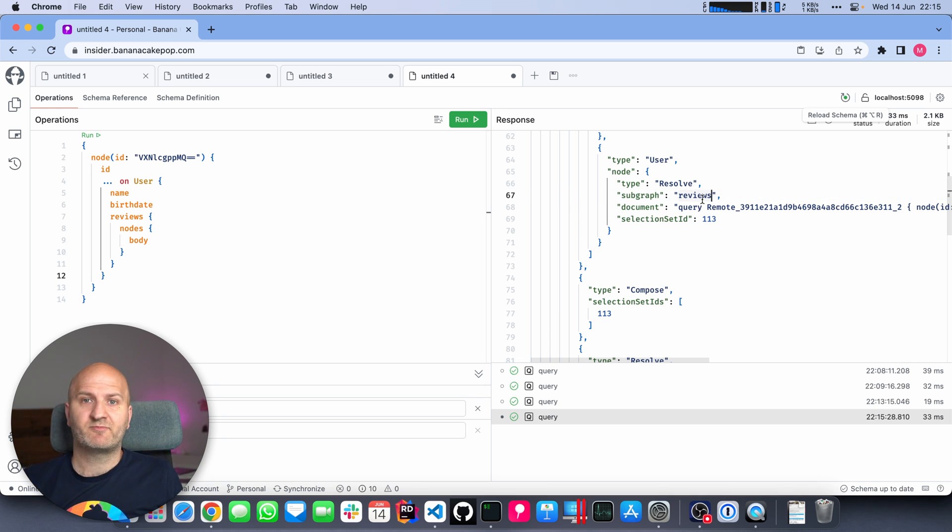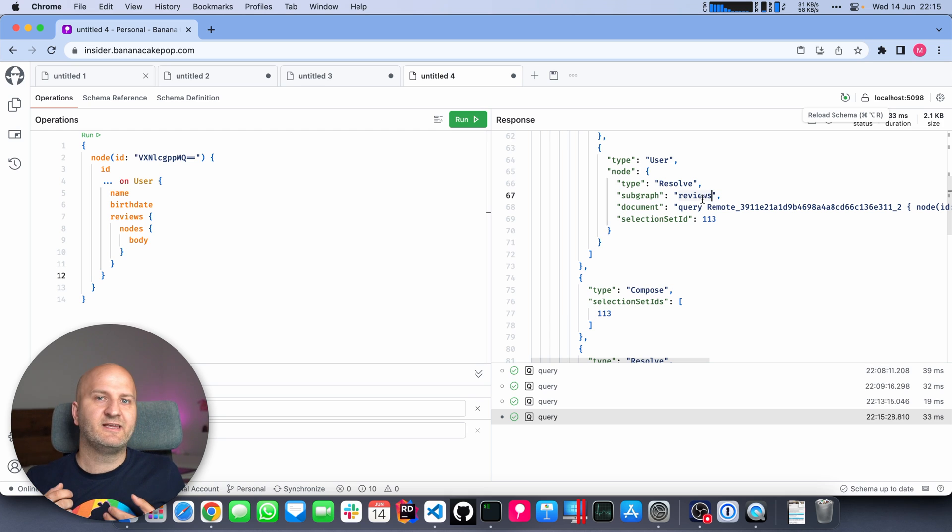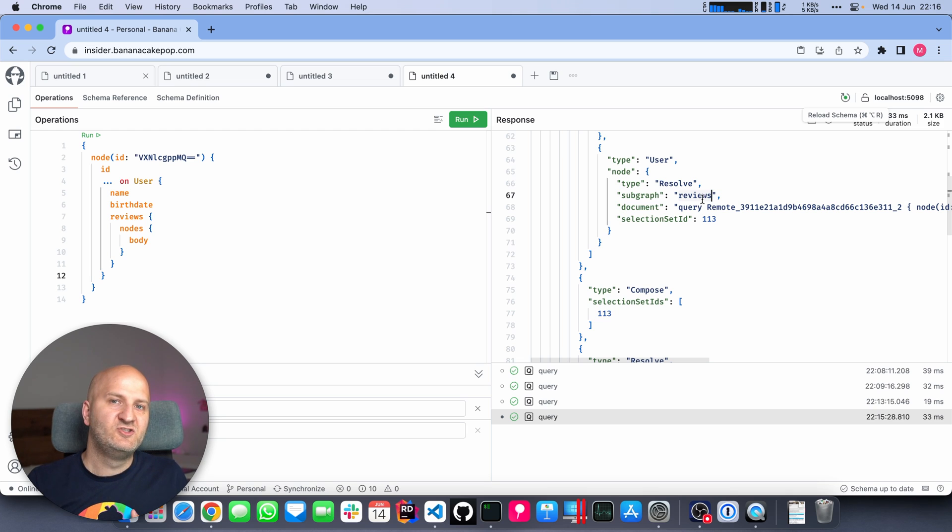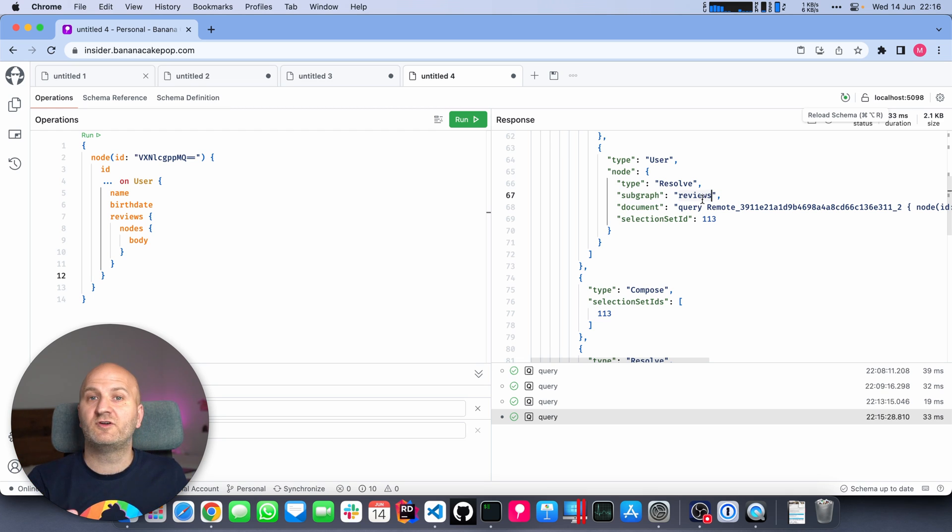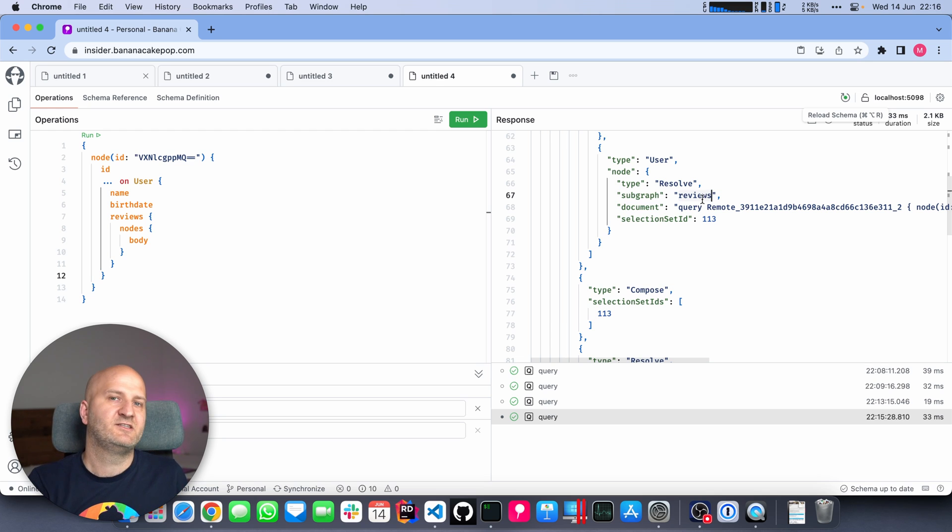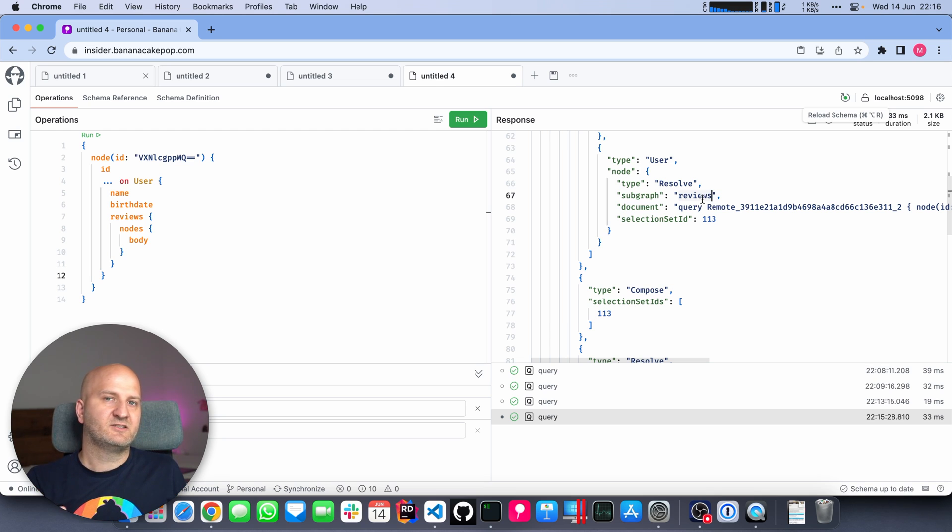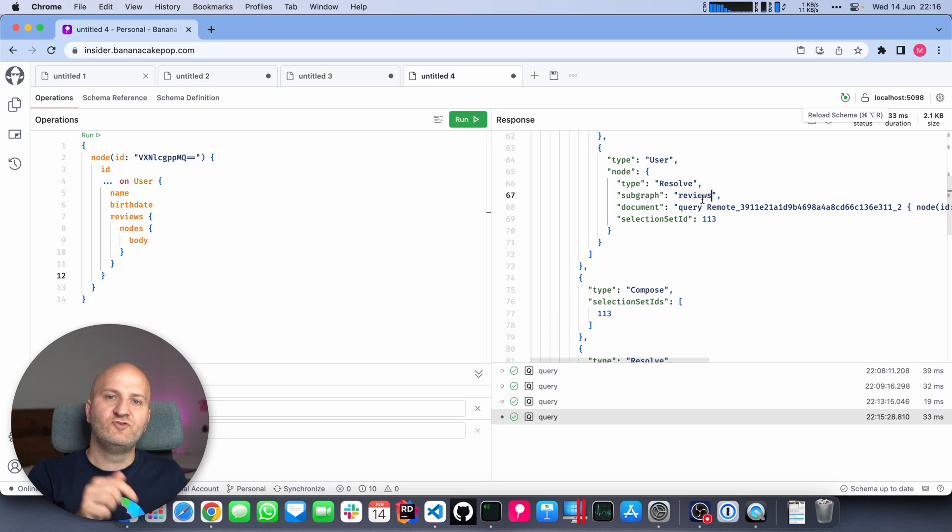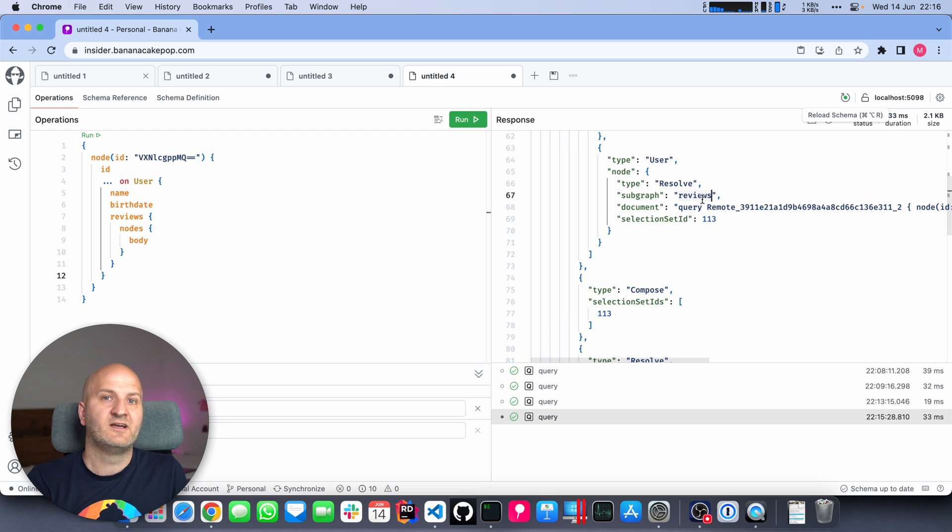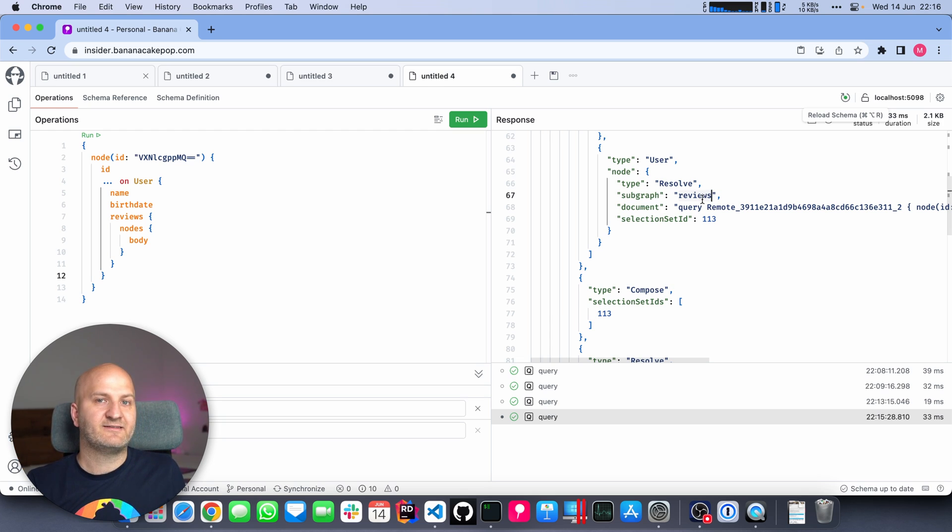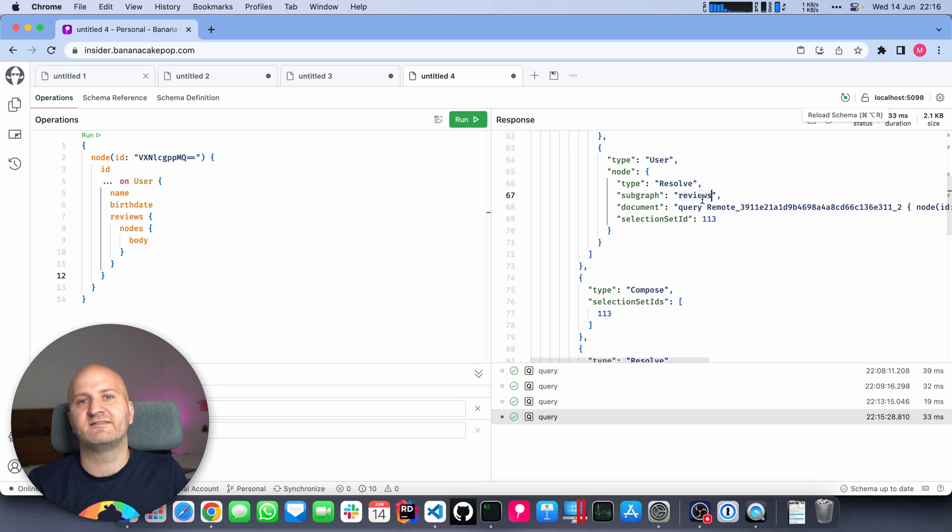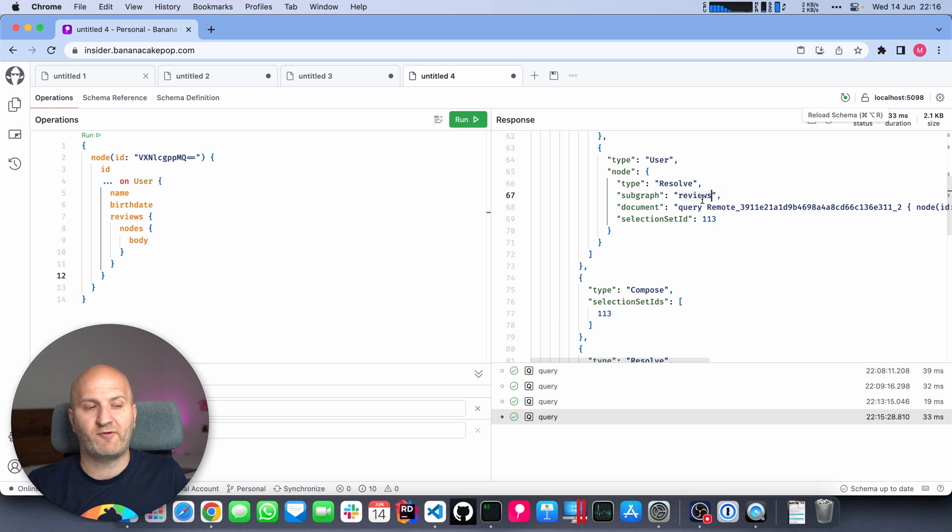So the query plan again is a resolve node. We have our branches. This branch is a review branch, and we already know we're not going to go there. But the user branch actually also goes now to the reviews subgraph. Because the reviews subgraph also implements the node pattern or the global object identification pattern and implements nodes, the node interface for user. So we have a user object on the review subgraph that implements the node interface.